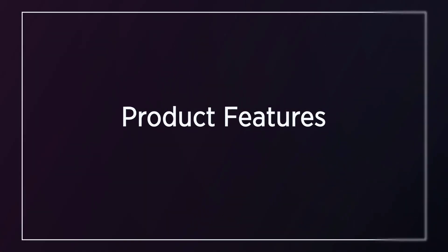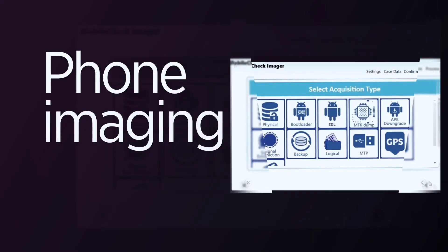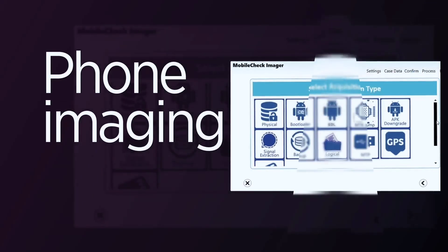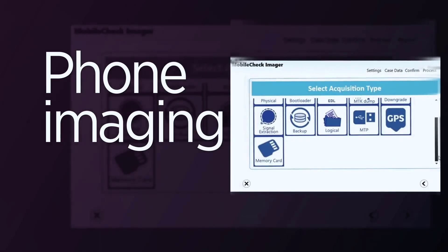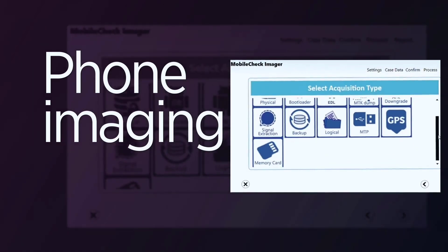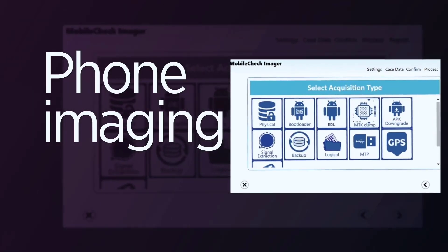Product features: Phone imaging includes chipset, bootloader and rooting jailbreaking based acquisitions.